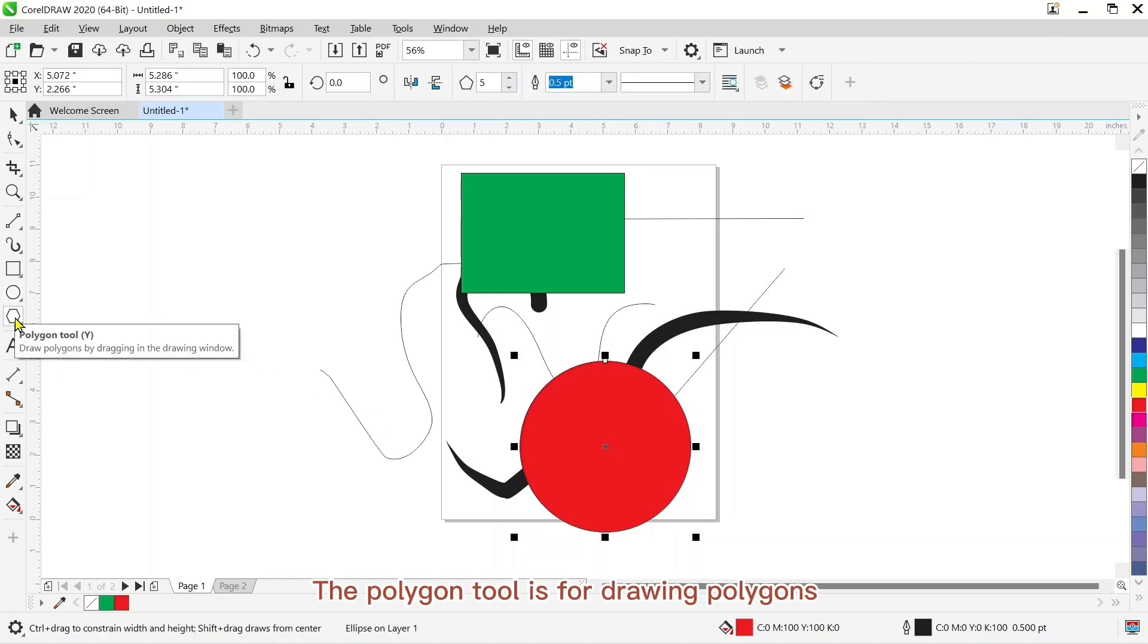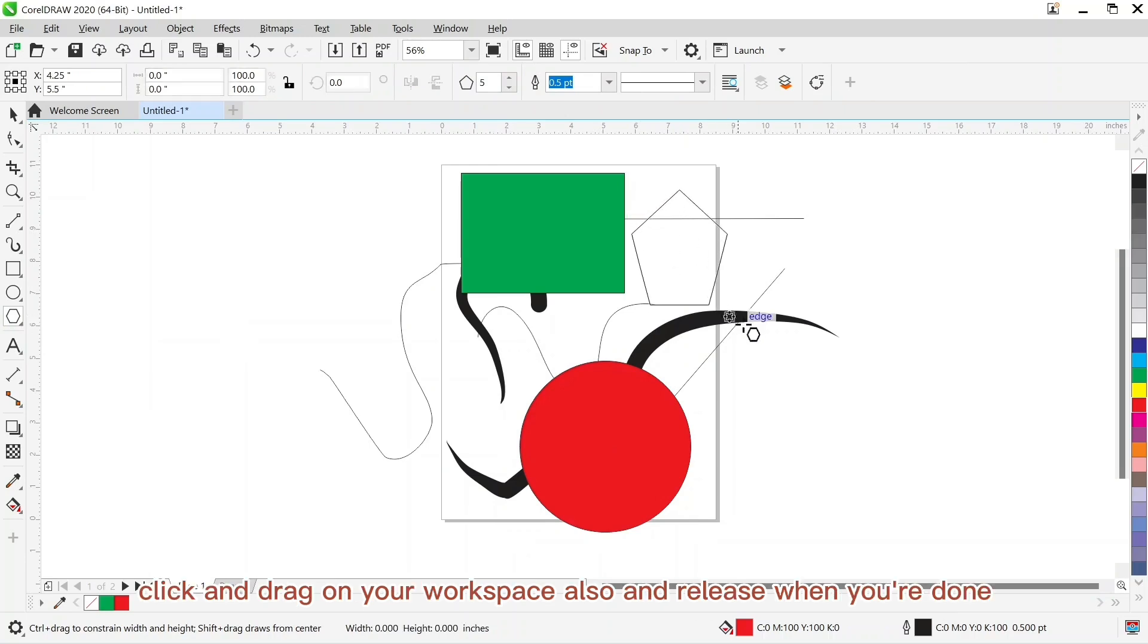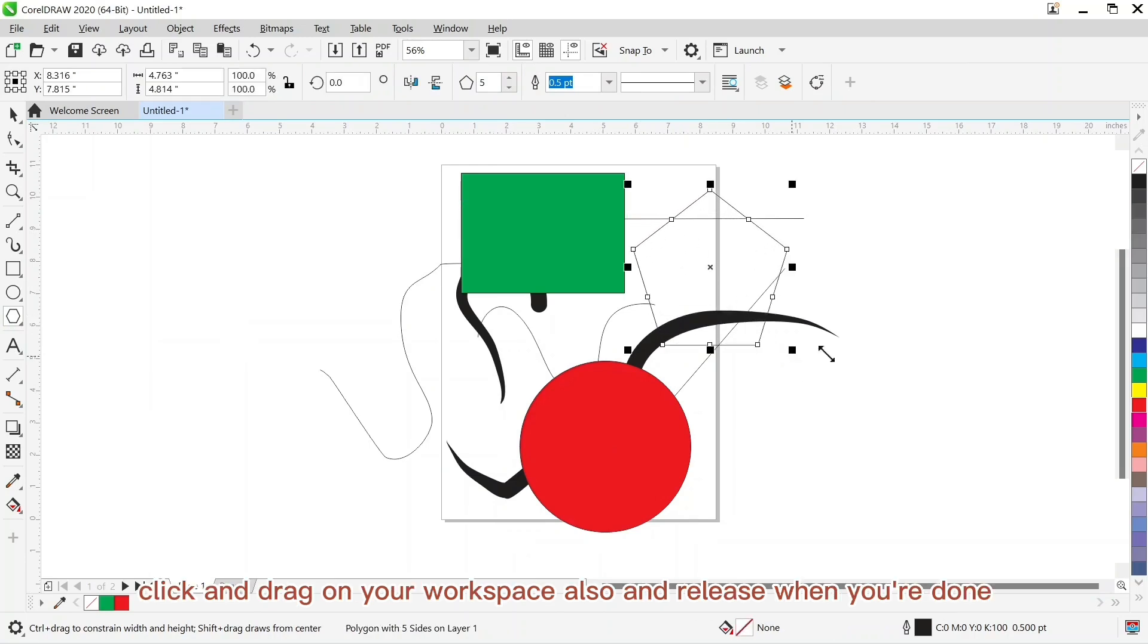The polygon tool is for drawing polygons. Click and drag on your workspace and release when you're done.